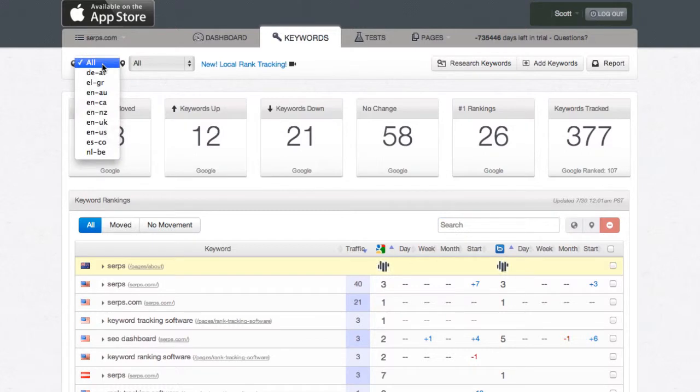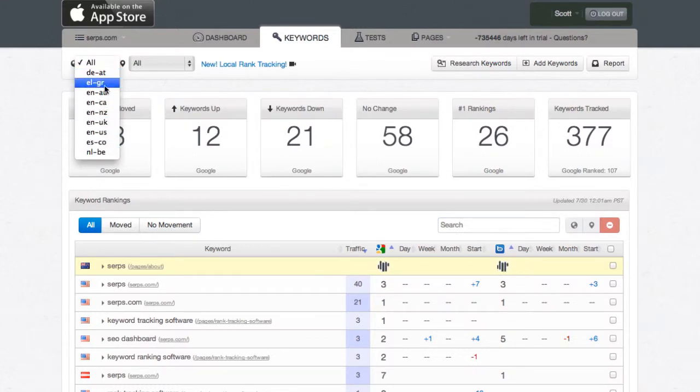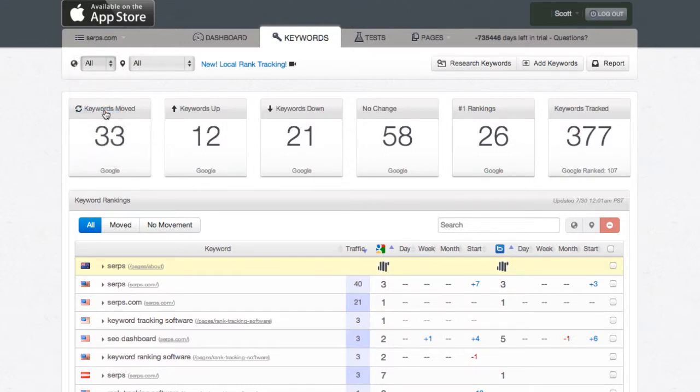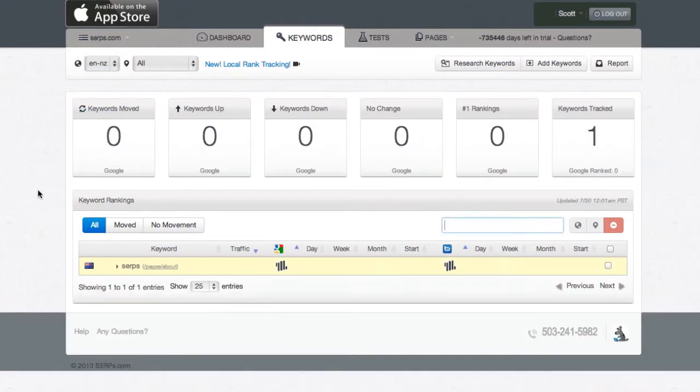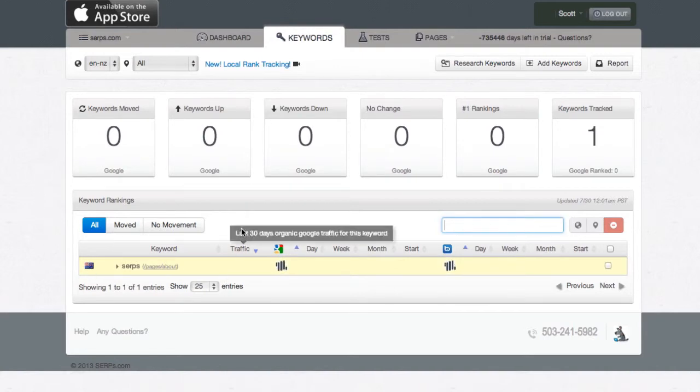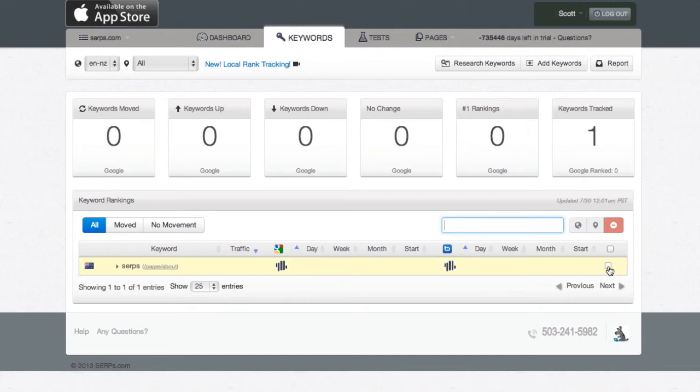You can see it's out grabbing the rankings now, and so if we switch to New Zealand, we'll see all of the keywords for tracking in New Zealand. Right now, we just have this one that's out grabbing its current ranking. But that's how you add keywords to multiple countries.